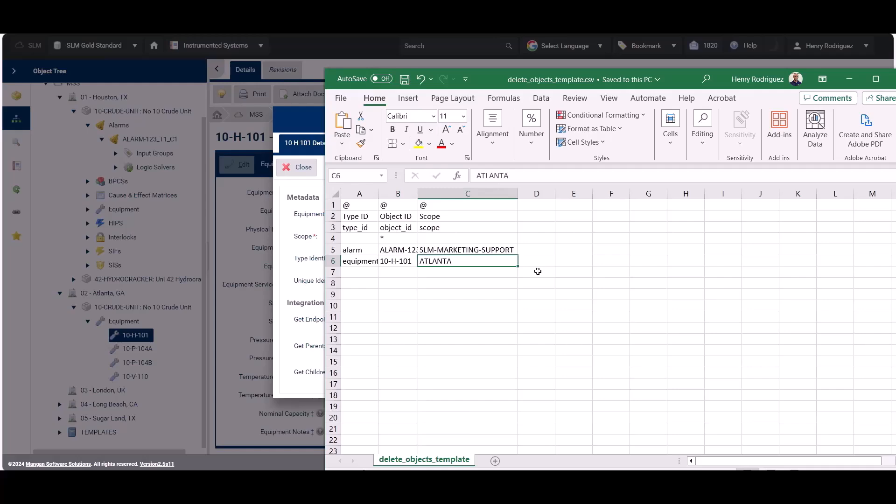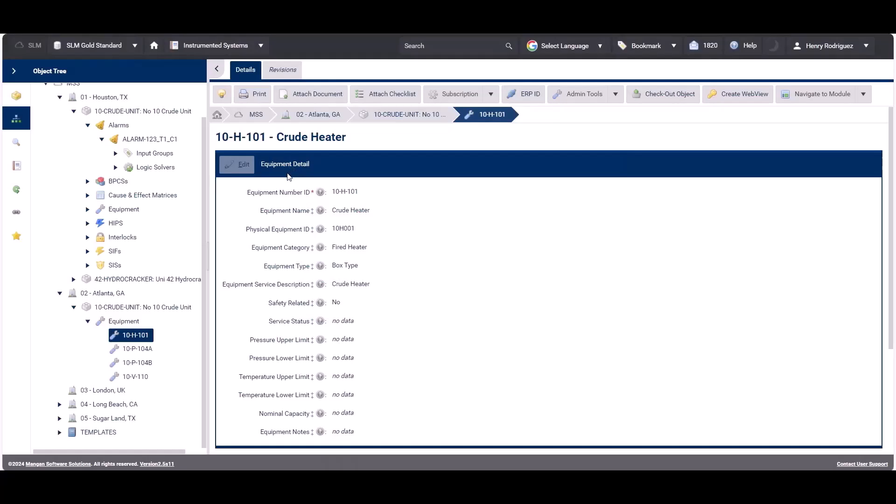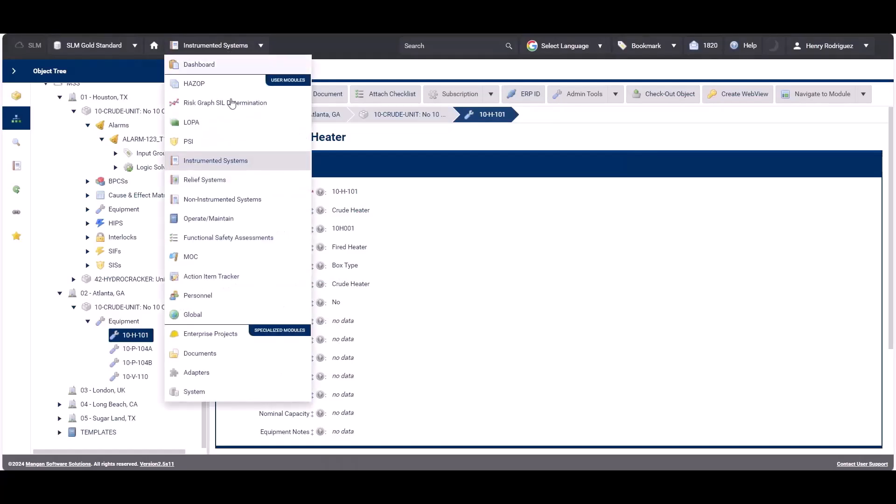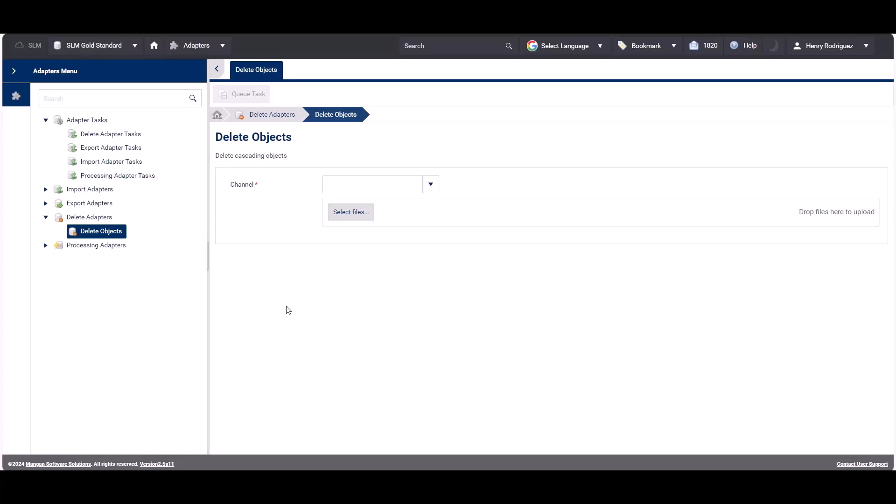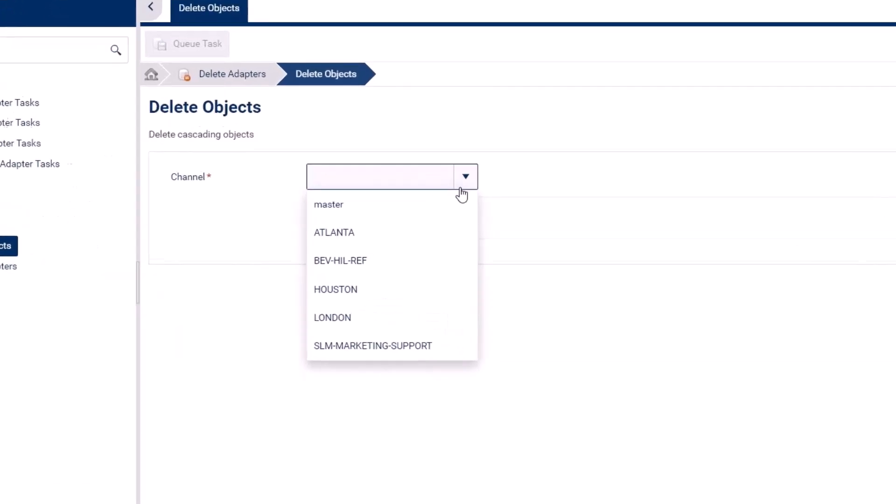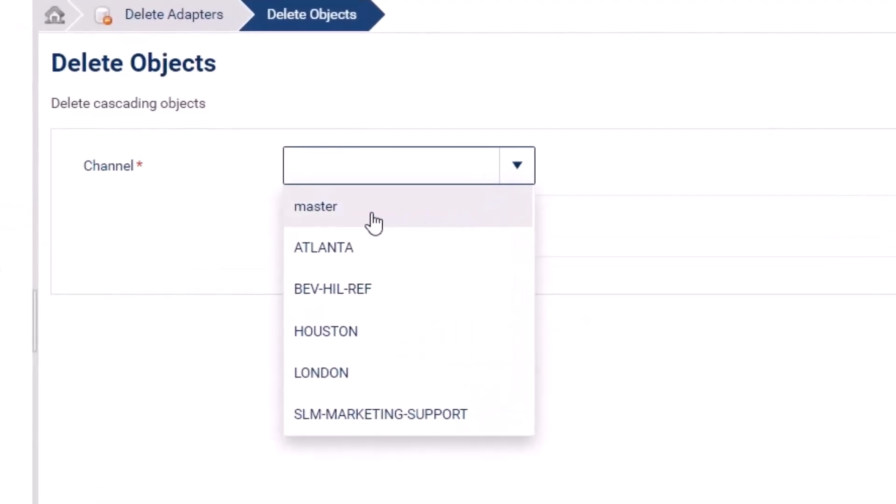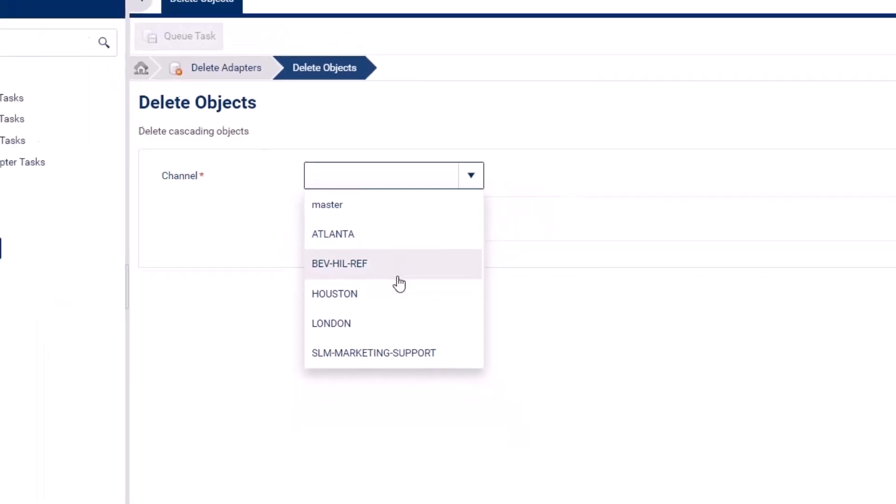Once we've built the Excel file, we can proceed to the delete adapters feature in the adapters module. Since we're deleting two objects from two different scopes, when we come to the channel, we'll select the master channel. The other channels are designated for processing data related to those specific scopes. Since in this scenario we're deleting data from two different scopes, we're going to use the master channel.